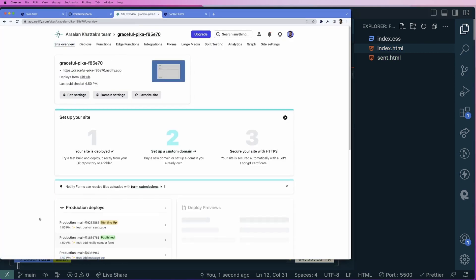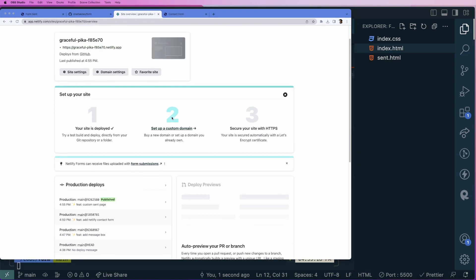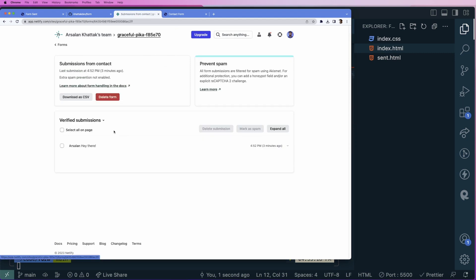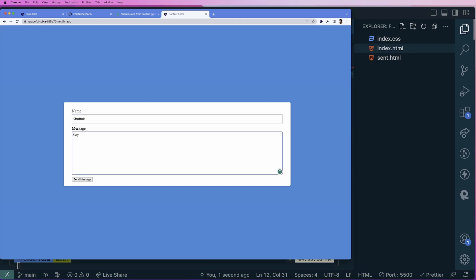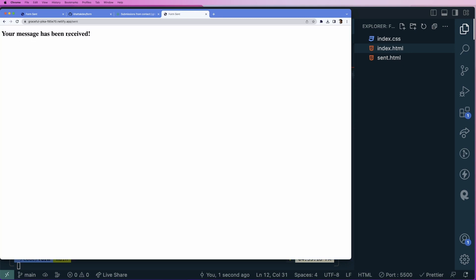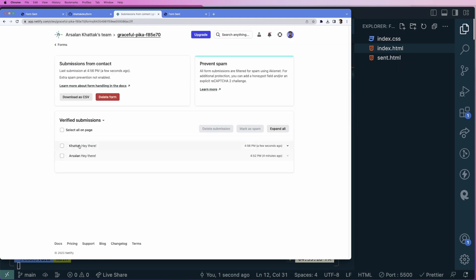Once the changes are deployed, let's go to the contact form and refresh the page to make sure the changes are updated. I'll type a name and a message, then click send — and we can see our custom page is shown. Going back to the Netlify submissions, we can refresh and see the new submission recorded there.